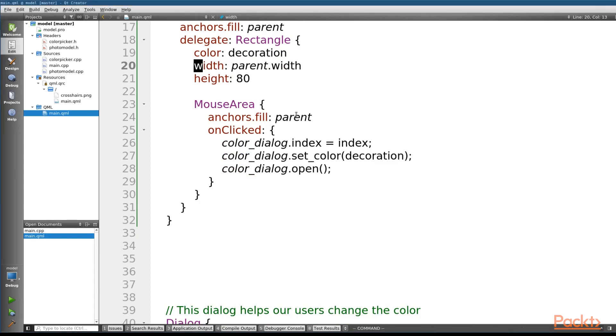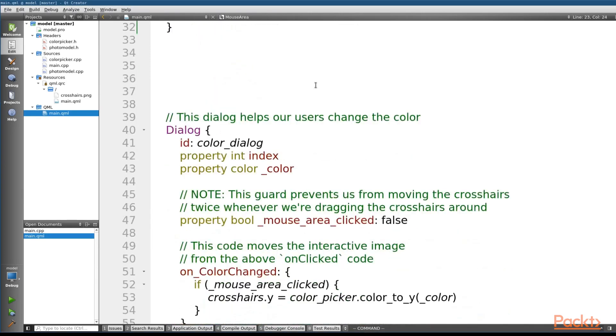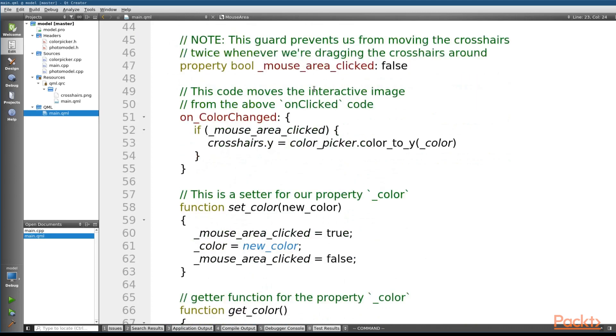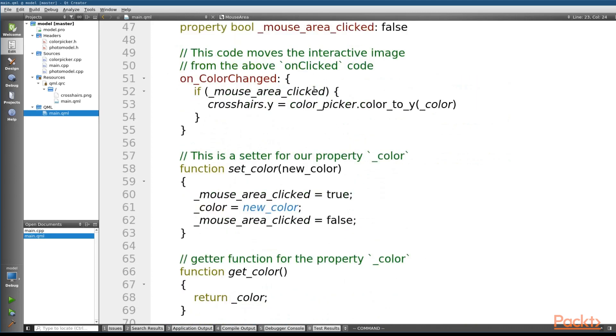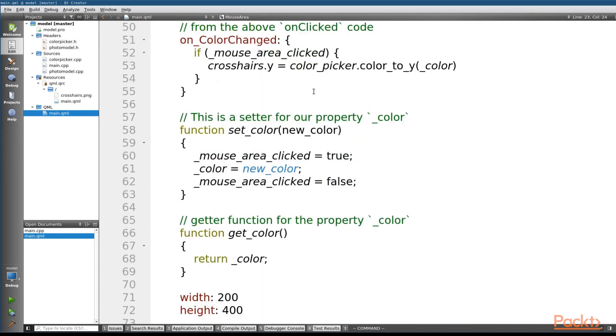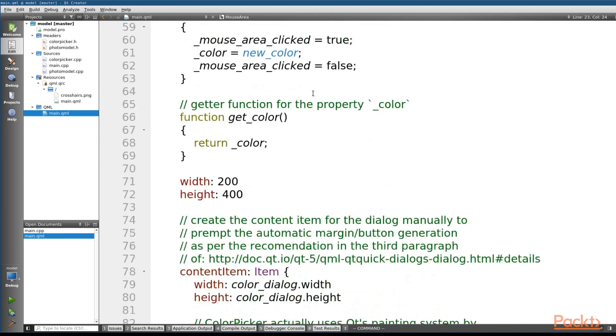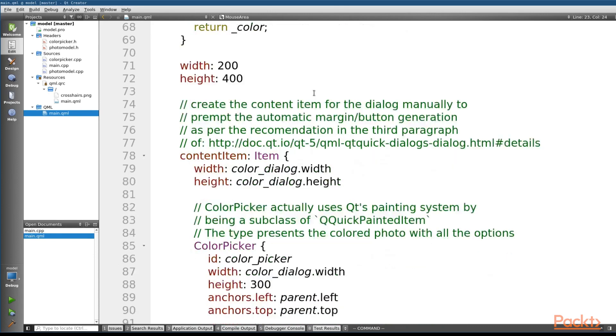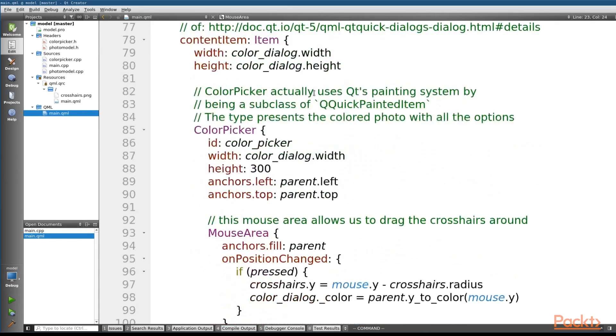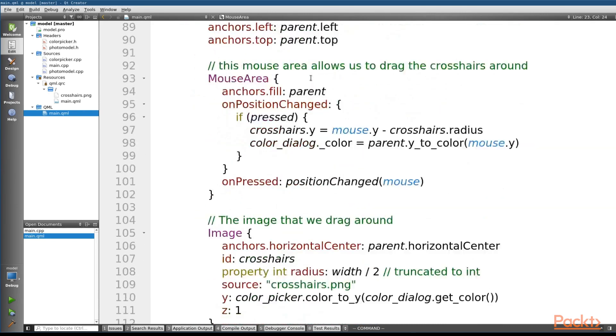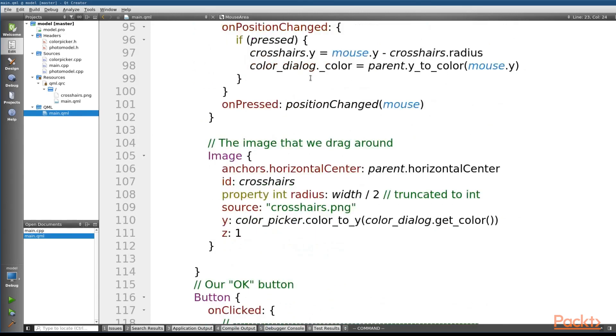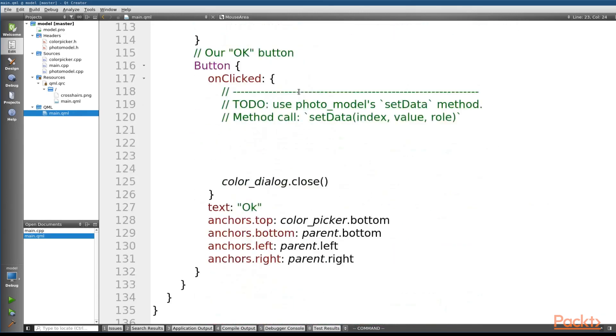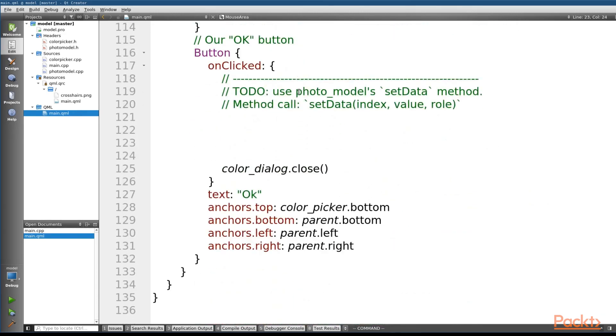Now, we're going to scroll all the way to the bottom. There's a bunch of code here that implements our color dialog picker, including a custom image that we can drag around, an image showing all of our choices, and a button to select OK. And it's not that this code isn't important. It's just that we want to focus on our interactions with C++ right now, and all this code is purely QML.